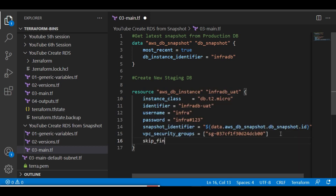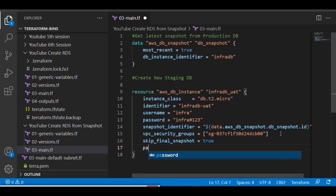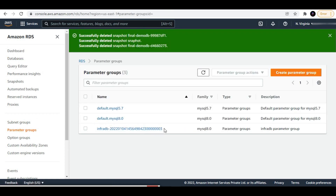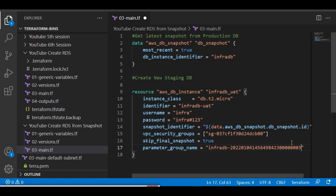I don't need backup or multi-AZ for this instance. If you don't mention the parameter group, it will take the default one. But if you have a fine-tuned parameter group, you need to define it explicitly. I'll take the existing parameter group and mention it in the config. That's everything we need in main.tf — now let's go to the command prompt and navigate to the working directory.